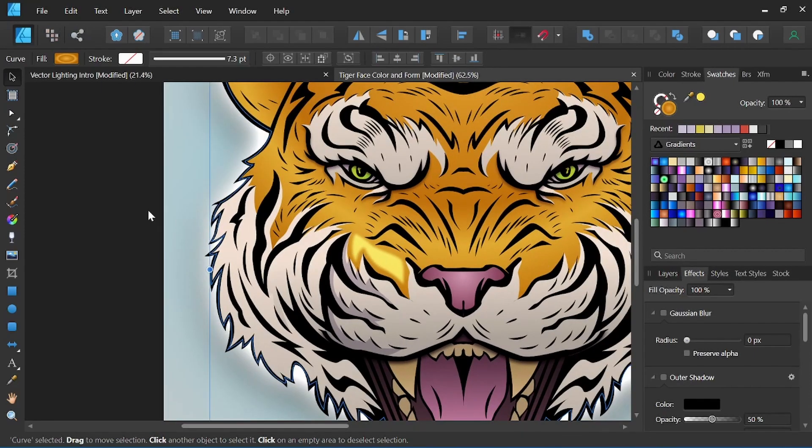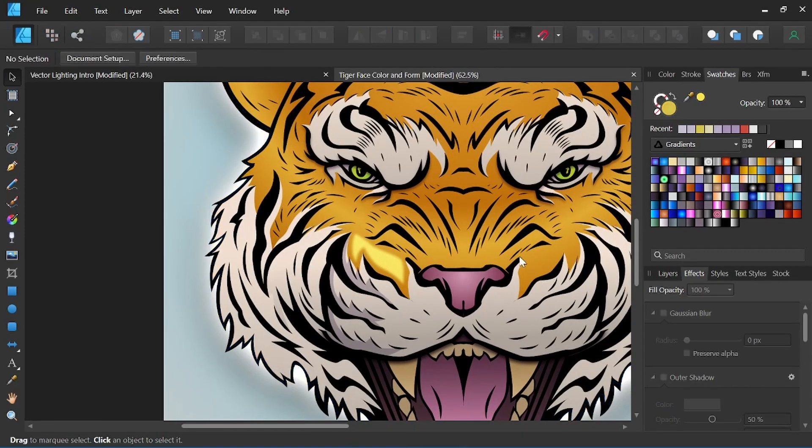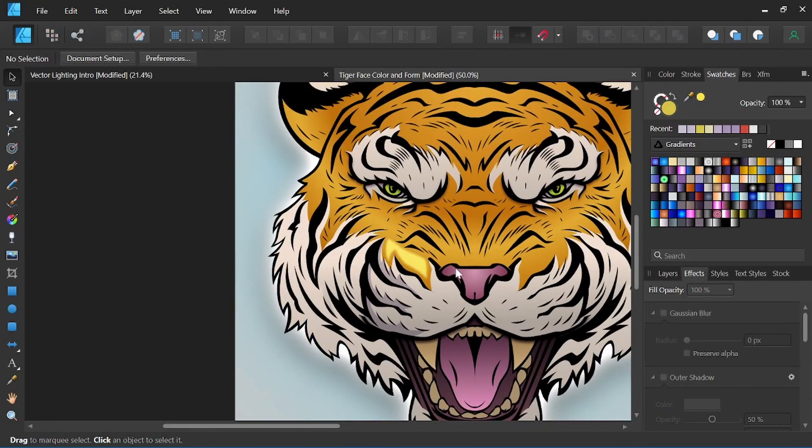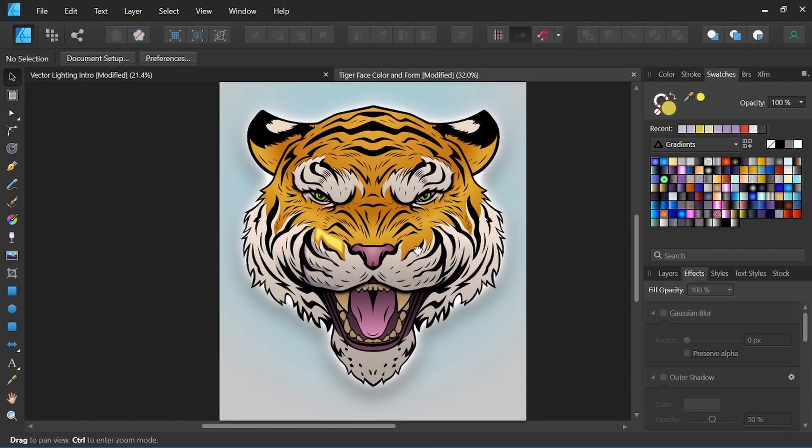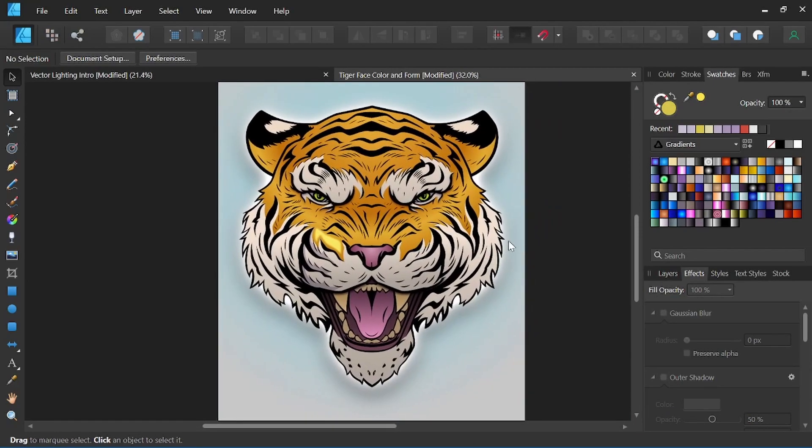So what we'll go ahead and do from here is continue working on our light and shadow shapes, and we'll speed up this process a little bit.